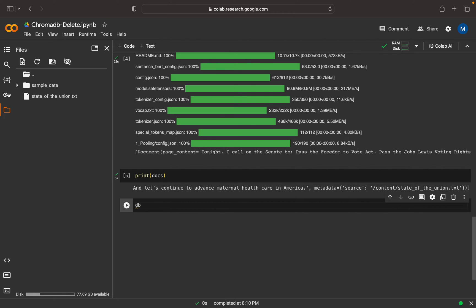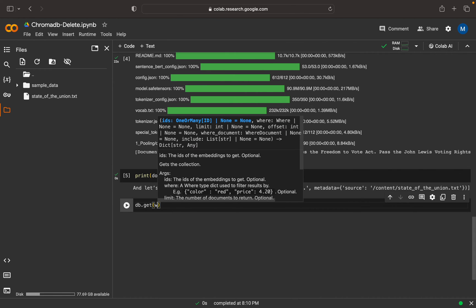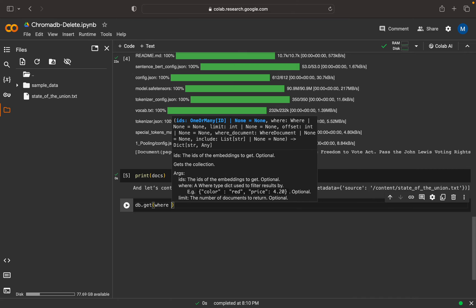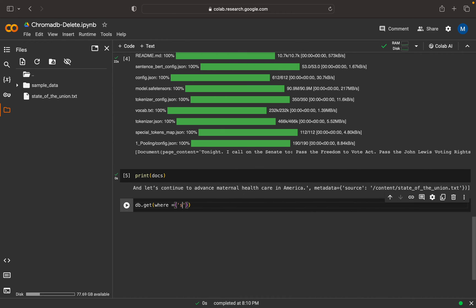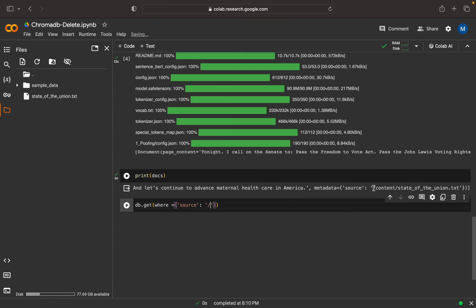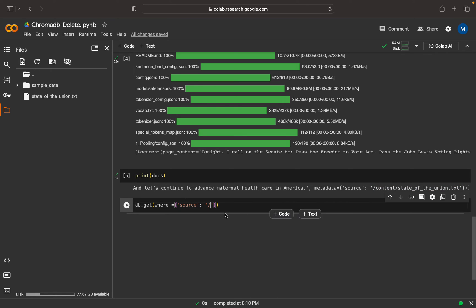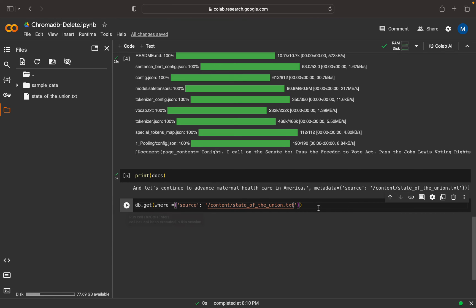This is the vector database - here I can write db.get(). Then I can mention a where clause. Here I can mention source. The source will be what? I can copy this source name from here. So this is my source.